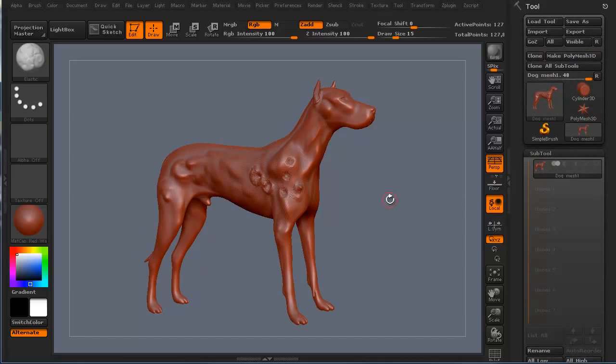Anyway, I hope this has been a fun little learning experience. My name is Steven G. Wells and this has been 3dmotive.com.